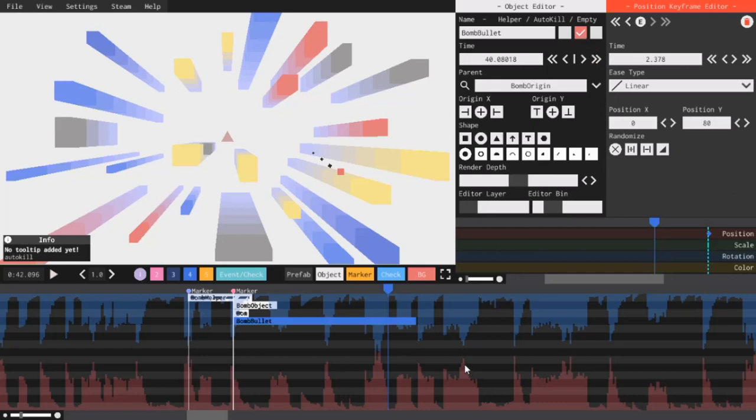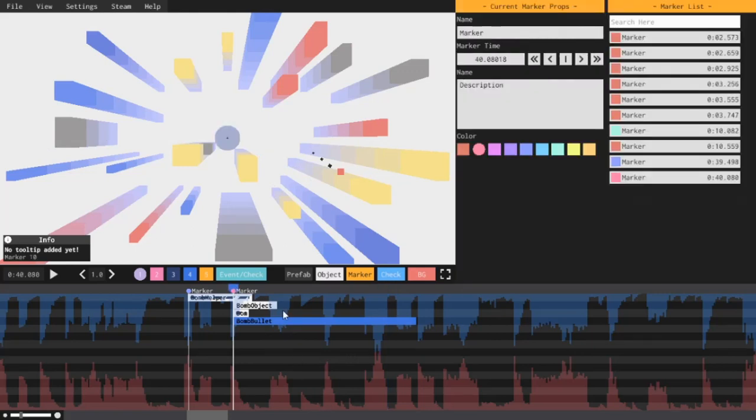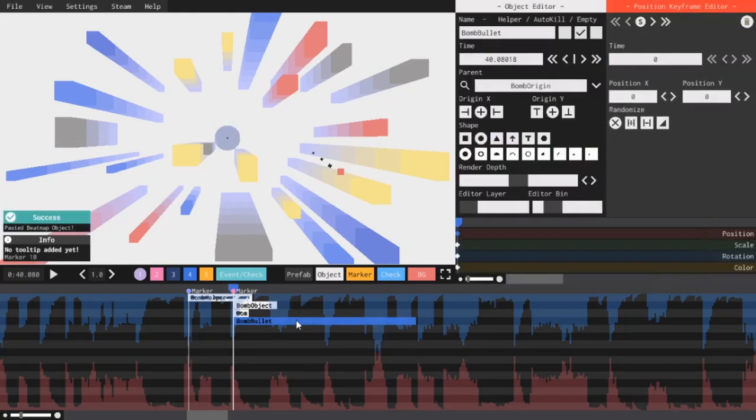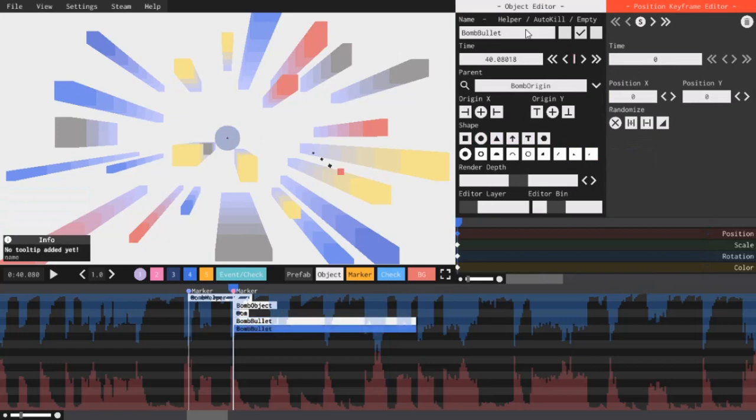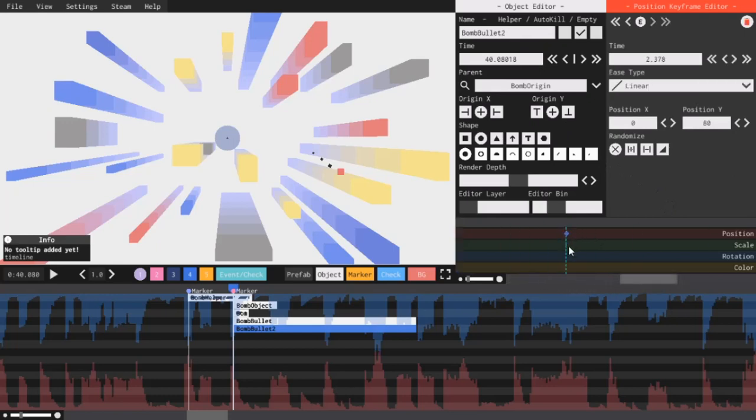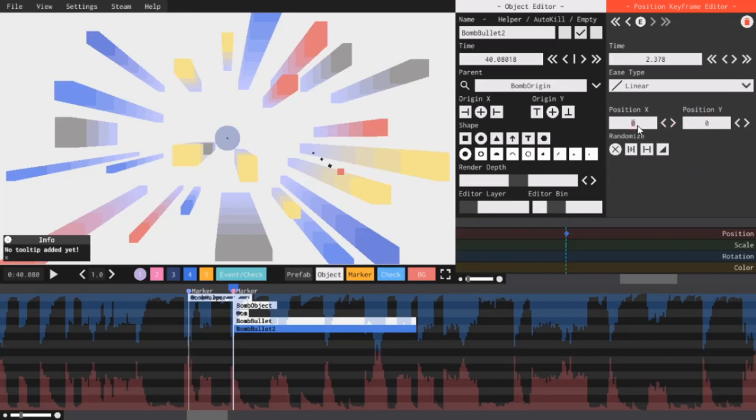So now, I'm going to go ahead and make three more bullets. This one is moving up 80 units, so I'm going to have three more that will move to the left, right, and down. I will simply click on my marker again, copy this object, paste it, drag it below, and I'll call it Bomb Bullet 2. Now, I'm going to go ahead and click on this second keyframe, and instead of moving 80 units up, I want it to move 80 units to the left. So, I'm going to set the Y to 0, and the X to negative 80.